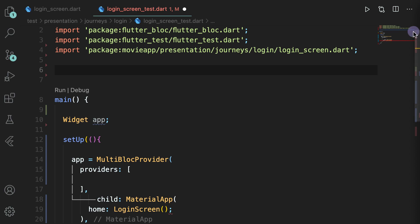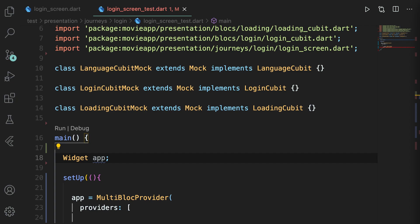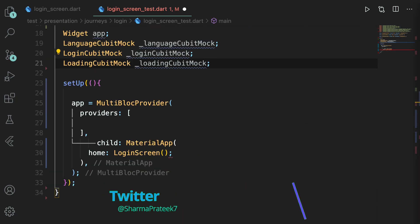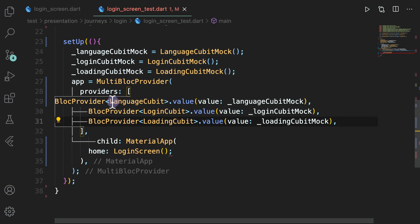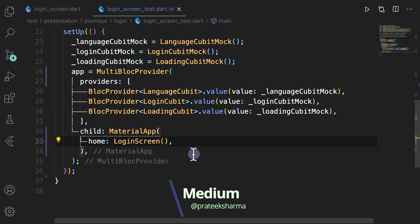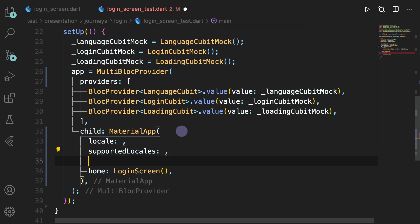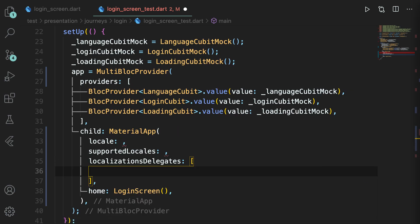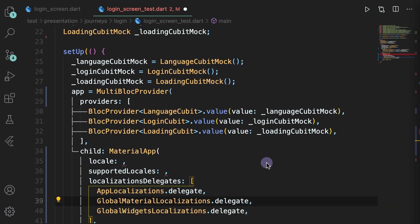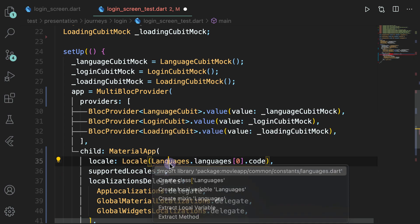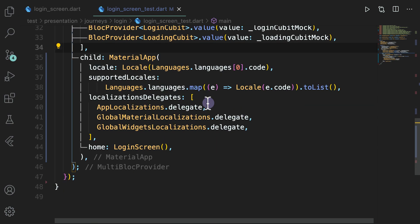You define three blocs for these three like we did in the previous videos. After that you define three variables for these blocs as you define the widget, and then you also make sure that you initialize these and provide these blocs in the MultiBlockProvider. We also have some translation-related content, so we have to provide the basic locale, the supported locales, and the delegates. For that we will take help from the MaterialApp we already have and copy the content from there. We will use the default locale which is English and mention that we support two types of locales.